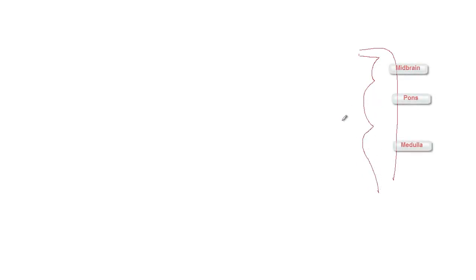Let's draw the figure. This is the brain stem — you have the midbrain, the pons, and the medulla. I'll draw the clivus bone here. Now we'll draw the eyeball and the pupil.